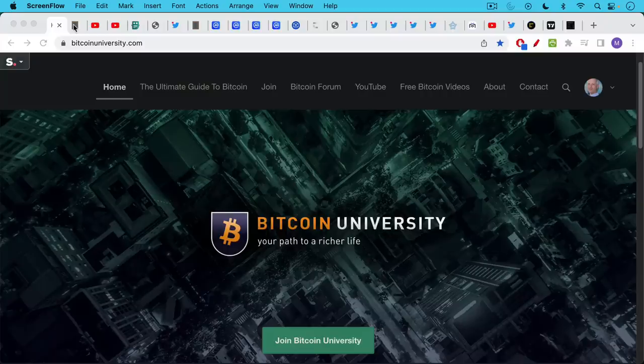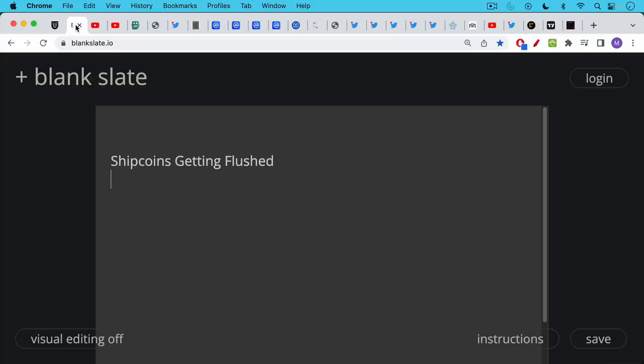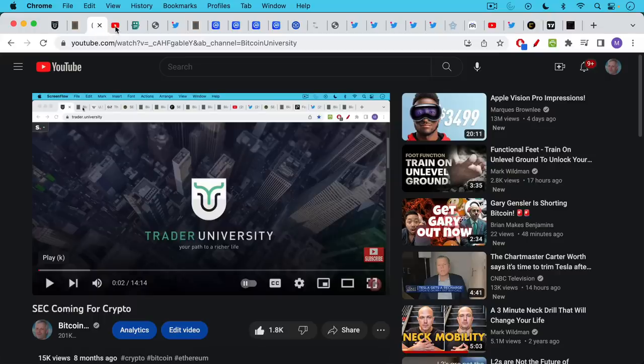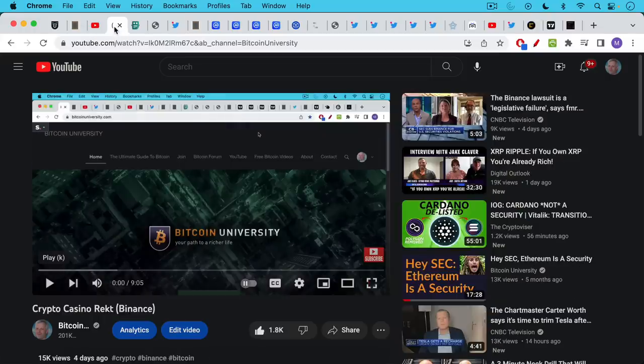This is Matthew Cratter from Bitcoin University and today I wanted to talk more about the shitcoins that are getting flushed. We're seeing complete carnage in crypto land as we speak and this is something that we've been predicting on this channel for quite some time, talking about how the SEC was coming for crypto and how you better get out of your crypto and get into Bitcoin.